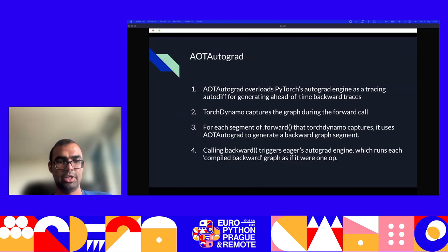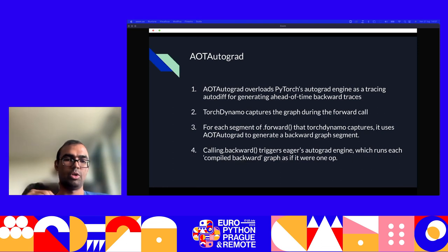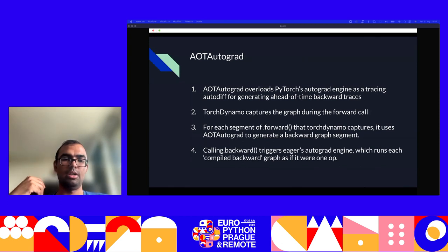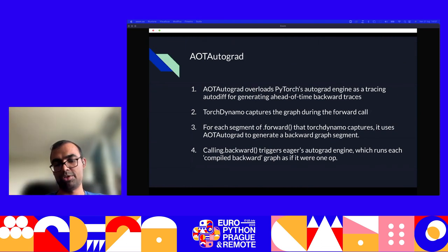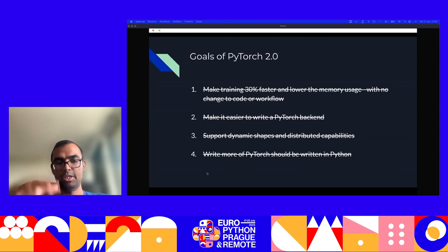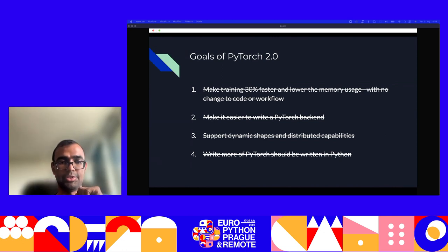The last piece is AOT Autograd, or ahead-of-time autograd. PyTorch 1.x already had an autograd engine, and for 2.0 they decided to repurpose it. What it does is: when Torch Dynamo captures your graph during the forward call, it also generates a corresponding backward segment. So when you call backward for your model — which computes gradients — the compiled graph for the backward mode is already available and just executed. That's why it's ahead of time. AOT Autograd makes it easier to support dynamic shapes, distributed capabilities, and makes it easier to write a PyTorch backend. All four pieces together satisfy all four goals for PyTorch 2.0.